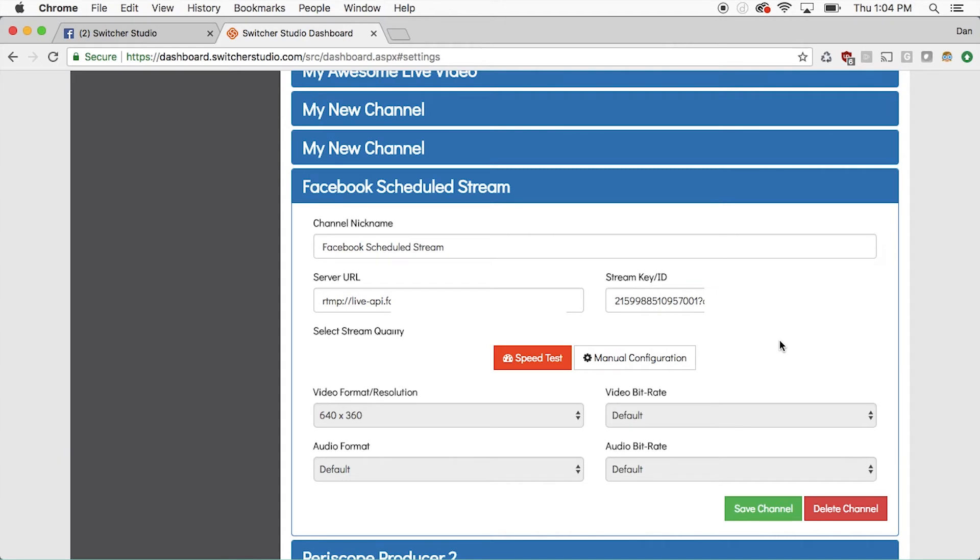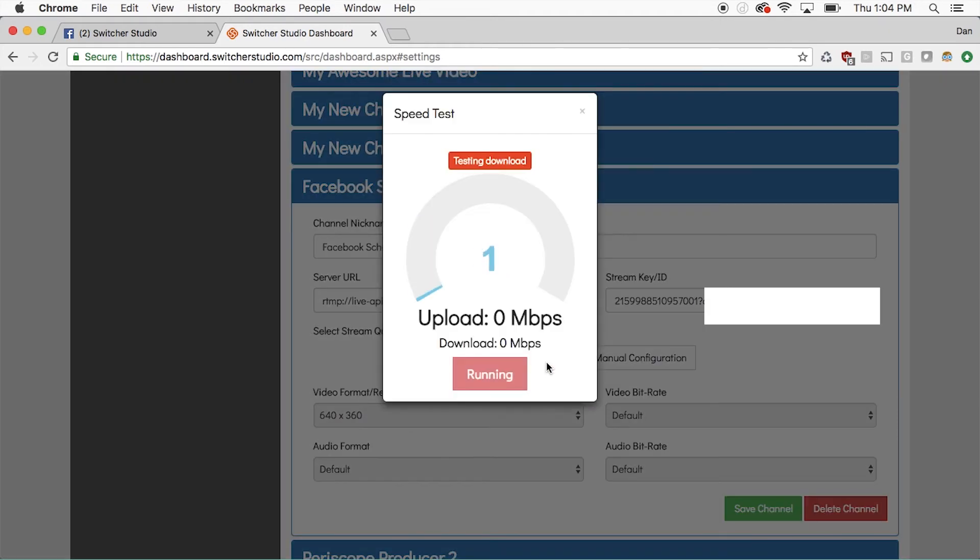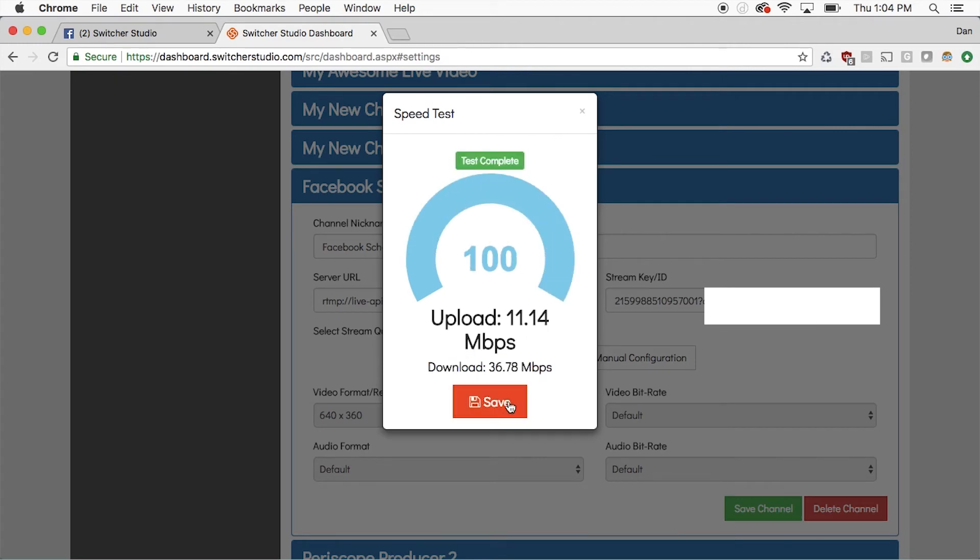Next, set the settings for your video. You can use the speed test, which will check your network and pick the best settings for you.